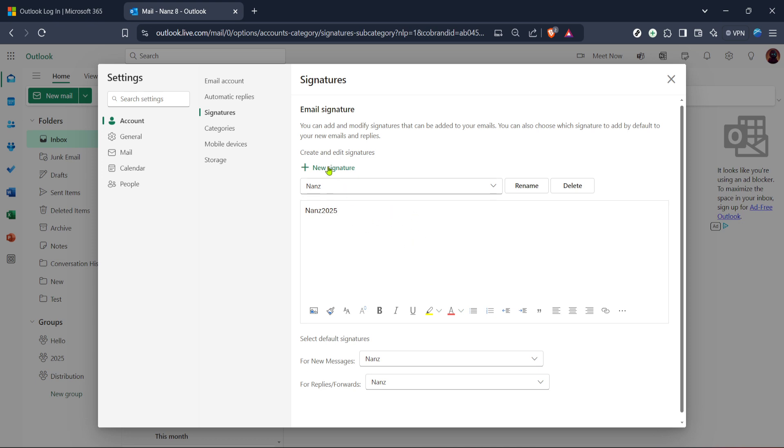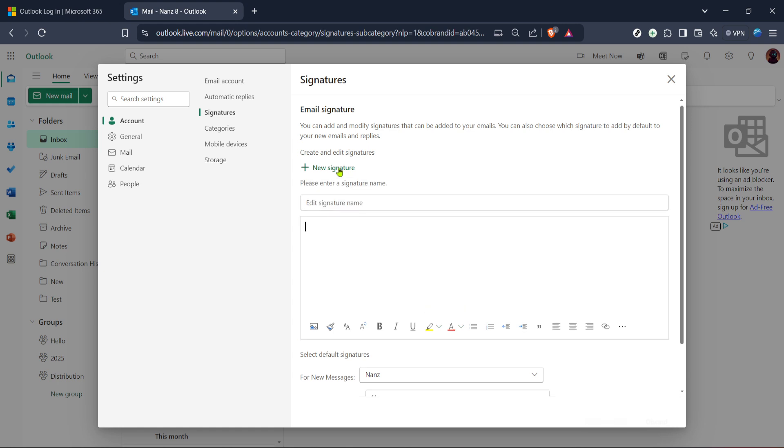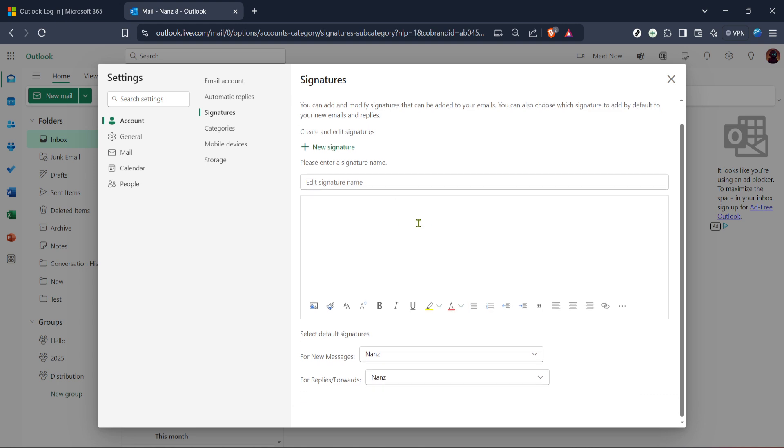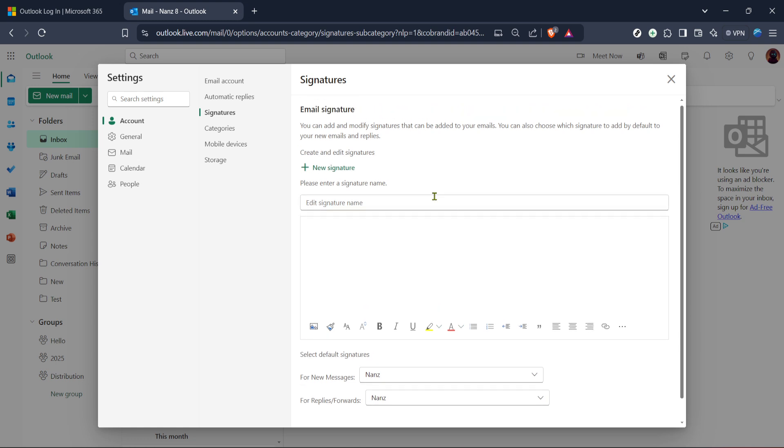Once you're happy with your new email signature and settings click on the save button at the bottom of the settings window to apply your changes. And there you have it, you've successfully updated your Outlook email signature. With just a few clicks you've made a lasting impression on your future email communications. Thanks for following along and happy emailing!